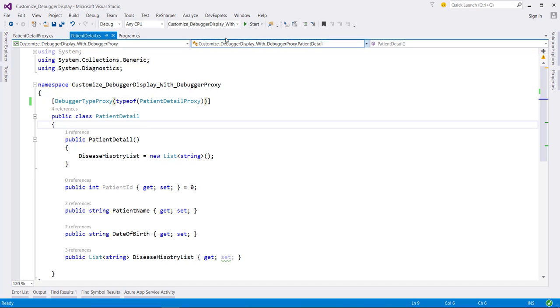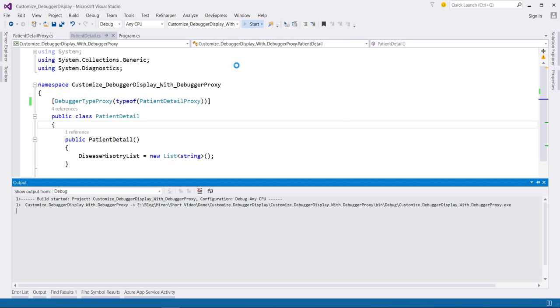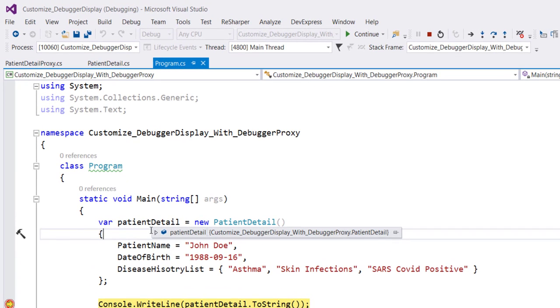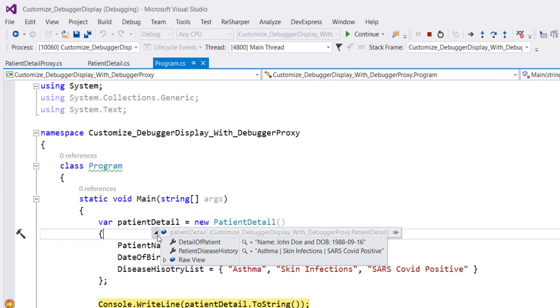Now let's run this app and see what debug info we have. If I hover over this object and expand it, notice that we get the information from our proxy class and not the underlying patient detail class.